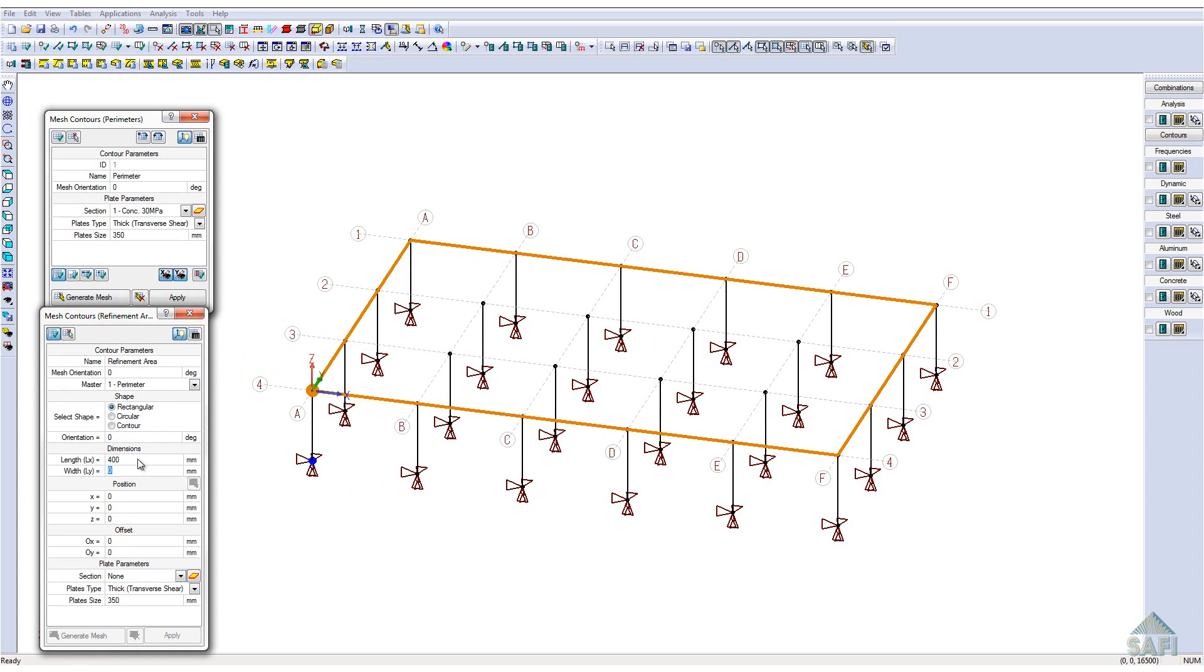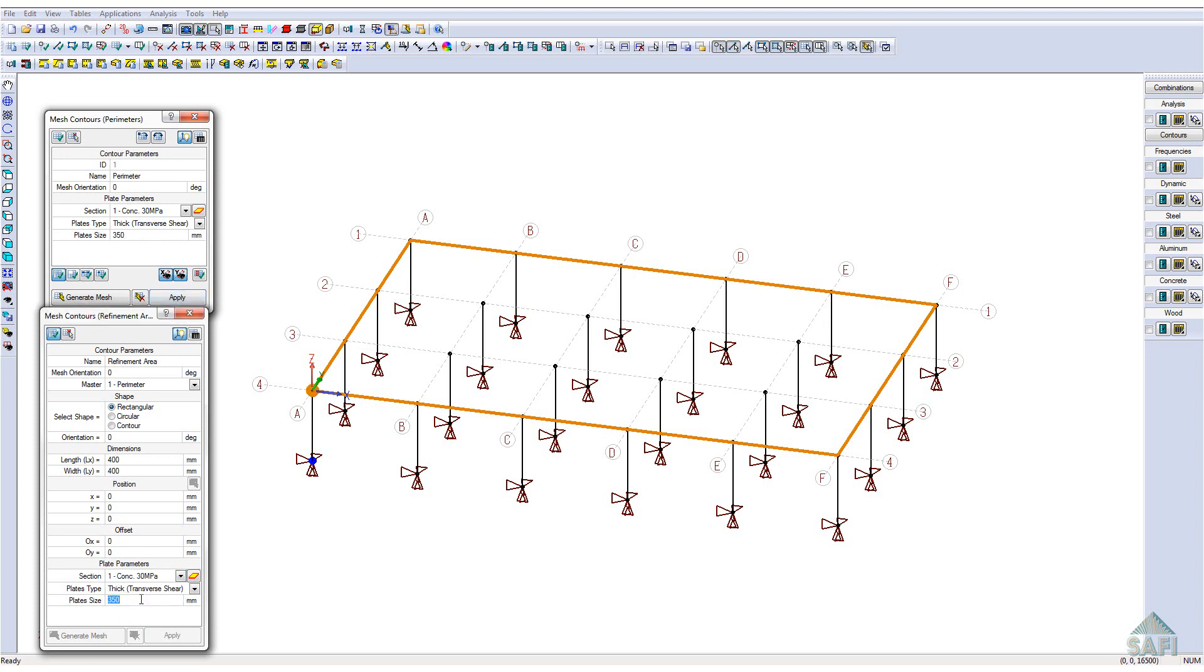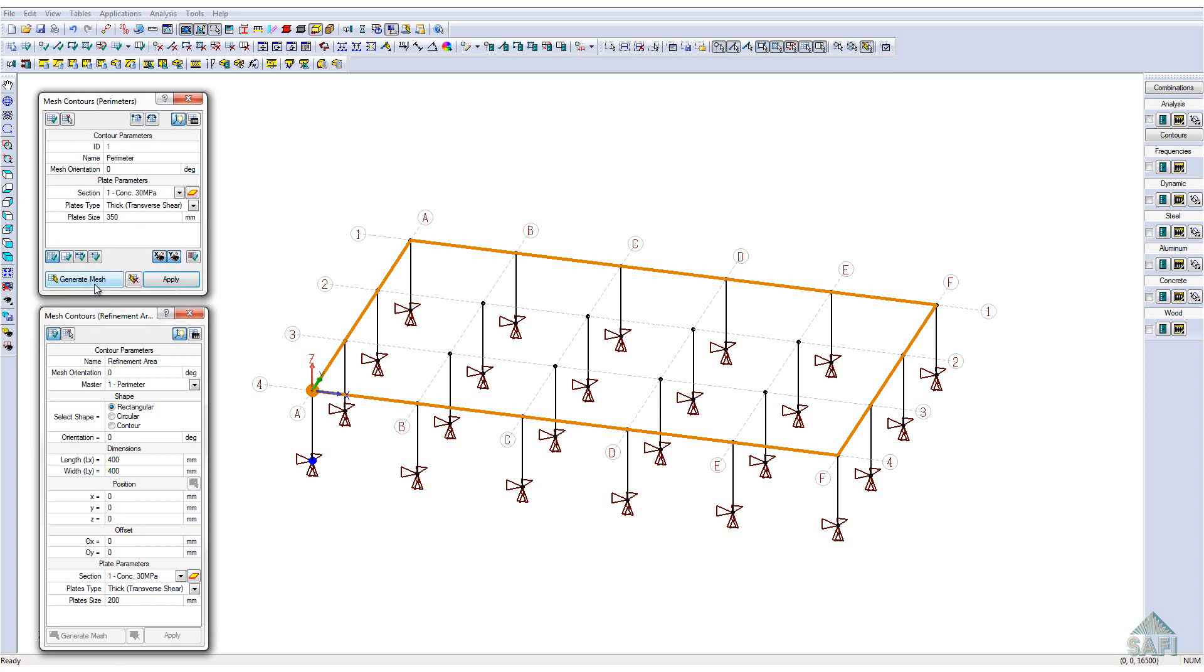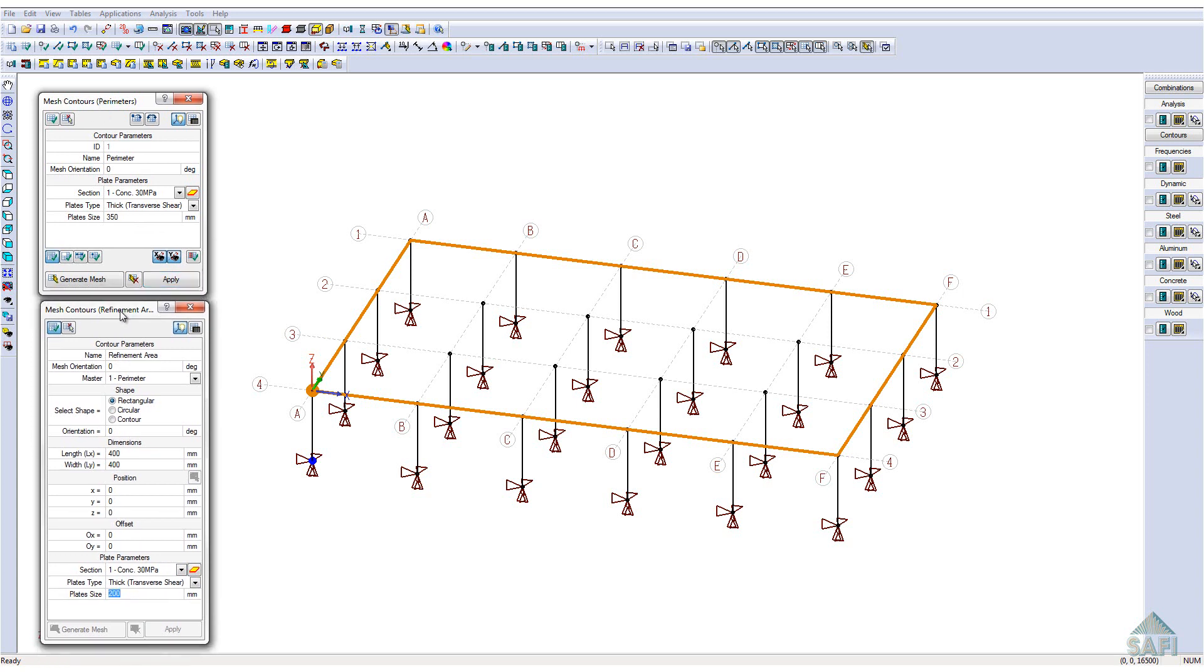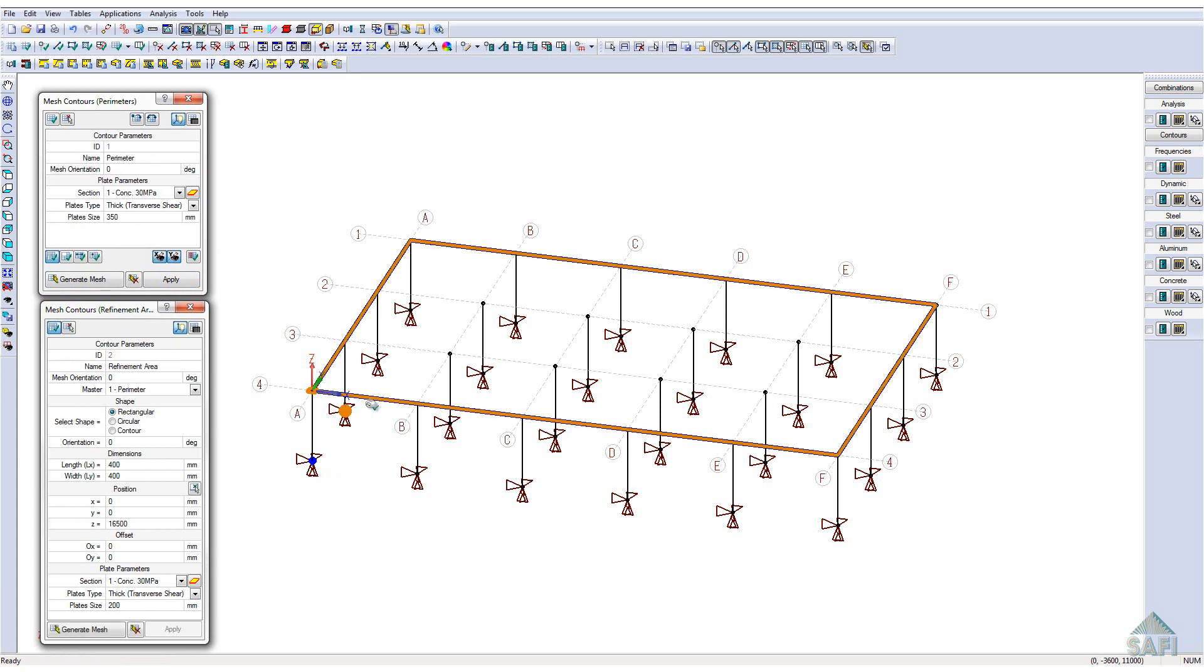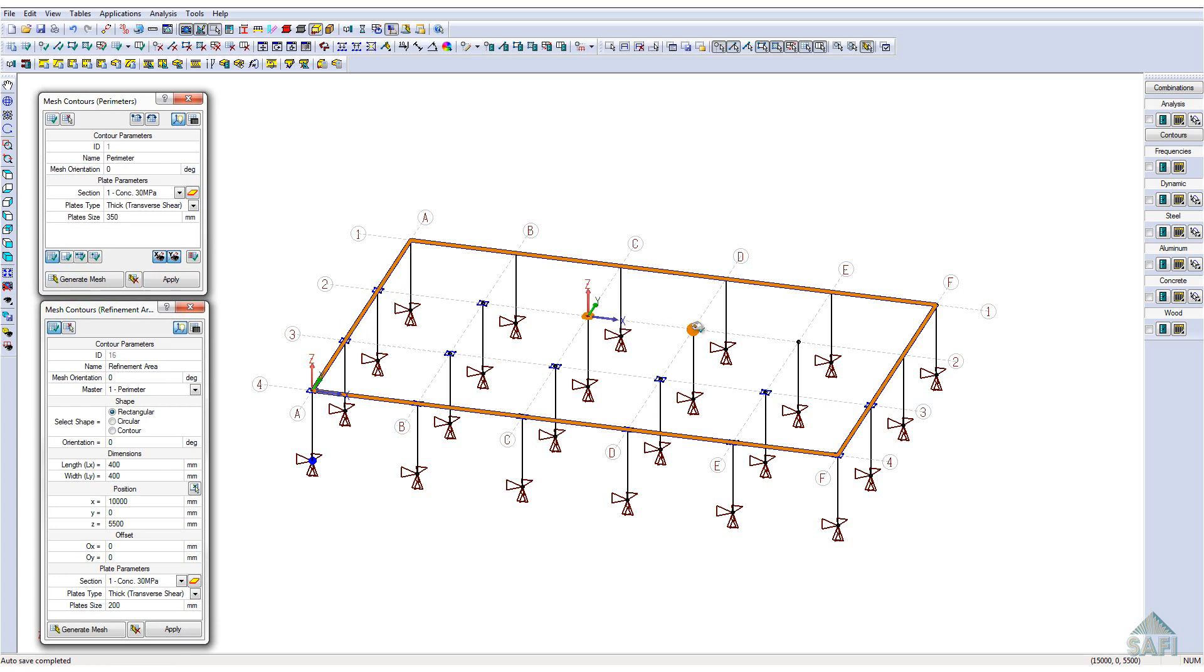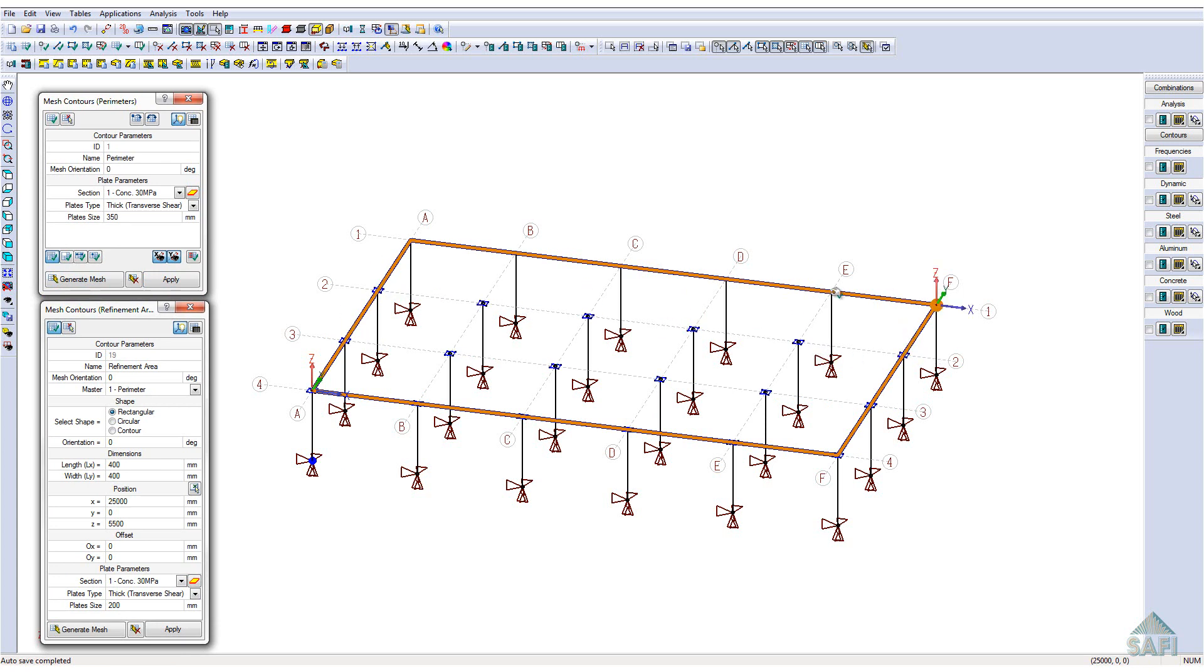Even though this next step is optional, it is strongly recommended to place refinement areas at every support location. This will help in obtaining precise results for the negative moment resistance at the support location. By placing refinement area 400 x 400 mm rectangle shape with a plate size of 200 mm at each support location, we will ensure to obtain precise results in the support area.